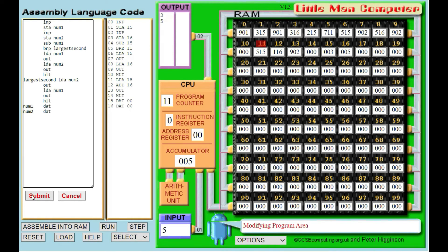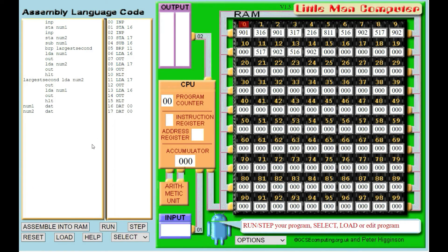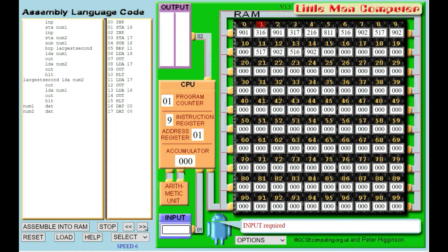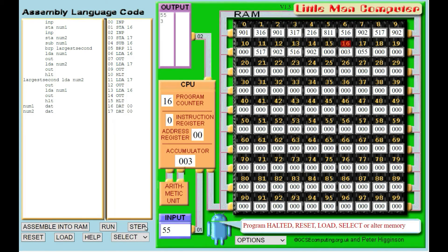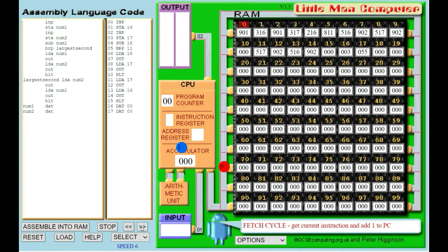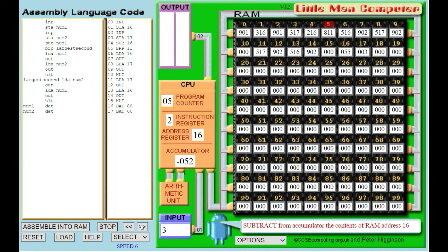Now we need to check that this works. So we submit the code, it compiles, we run the code. I'm going to put a small number of 3 and a large number of 55. And we want it to output the larger number then the smaller number, which it does. So let's reset the code and run it again. Last time I did 3 then 55, so this time we'll do 55 and then 3. It should still output the largest and the smallest, which it does. So again our program has done what we wanted it to do.